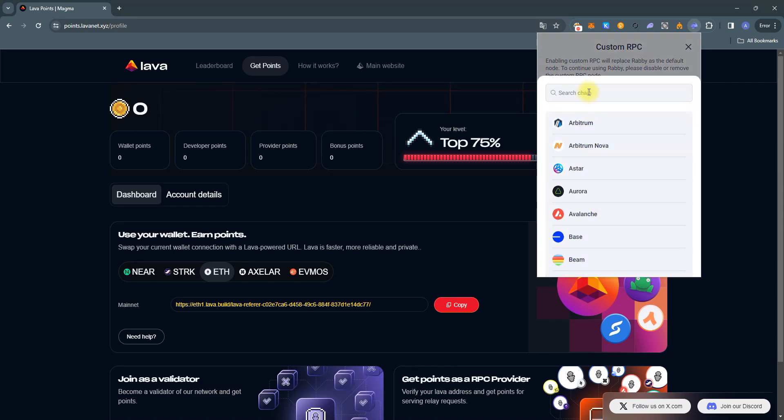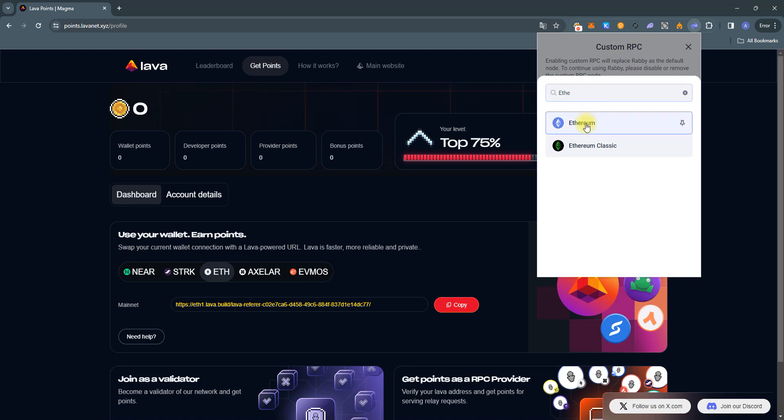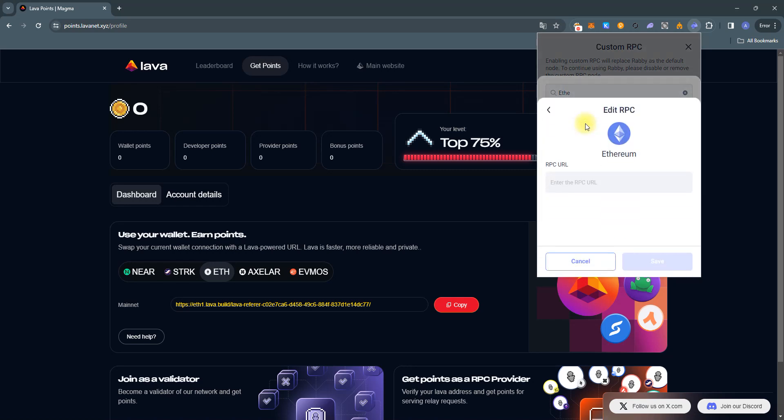Search for the Ethereum network and paste our URL which we have already copied.